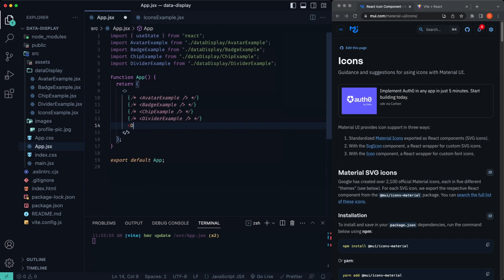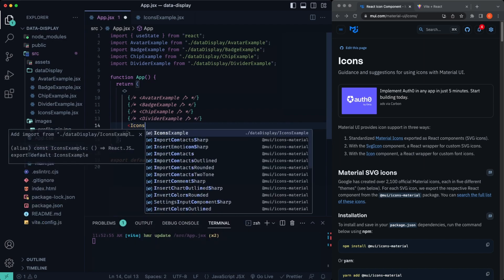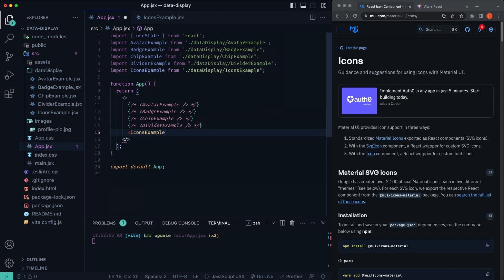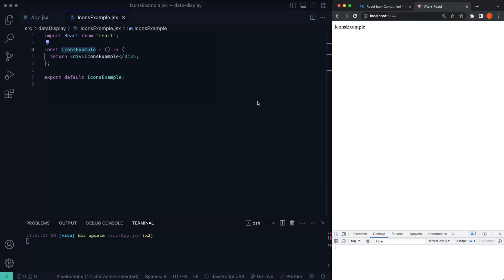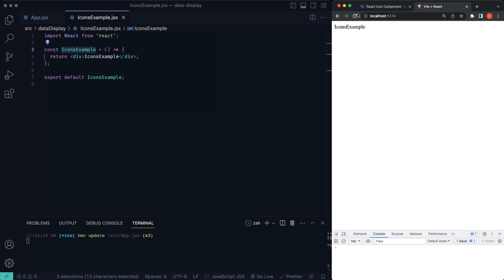Then we'll say icons example, make sure that auto imports if it didn't already, and go ahead and start your server npm run dev. If you're using Vite, you can use any type of React library, Next.js, Vite, whatever. I'm just using Vite, incredibly quick.